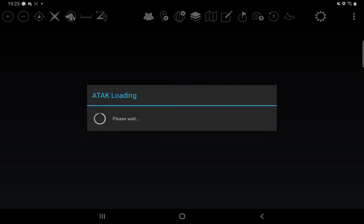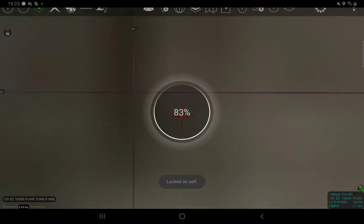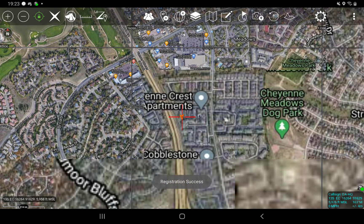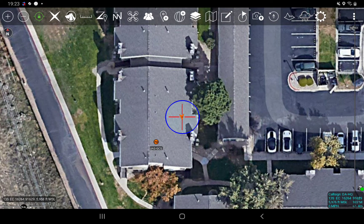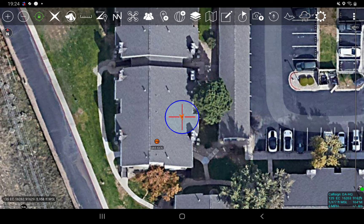Without further ado, let's go ahead and fire up TAK and at the same time fire up our controller. By the way, I am using a DJI Mavic Pro. These particular platforms are very well supported by this plugin. The plugin supports almost every single DJI platform out there, with the exception of certain platforms like the Mavic Mini — which is pretty sad because that's a really nifty little drone.